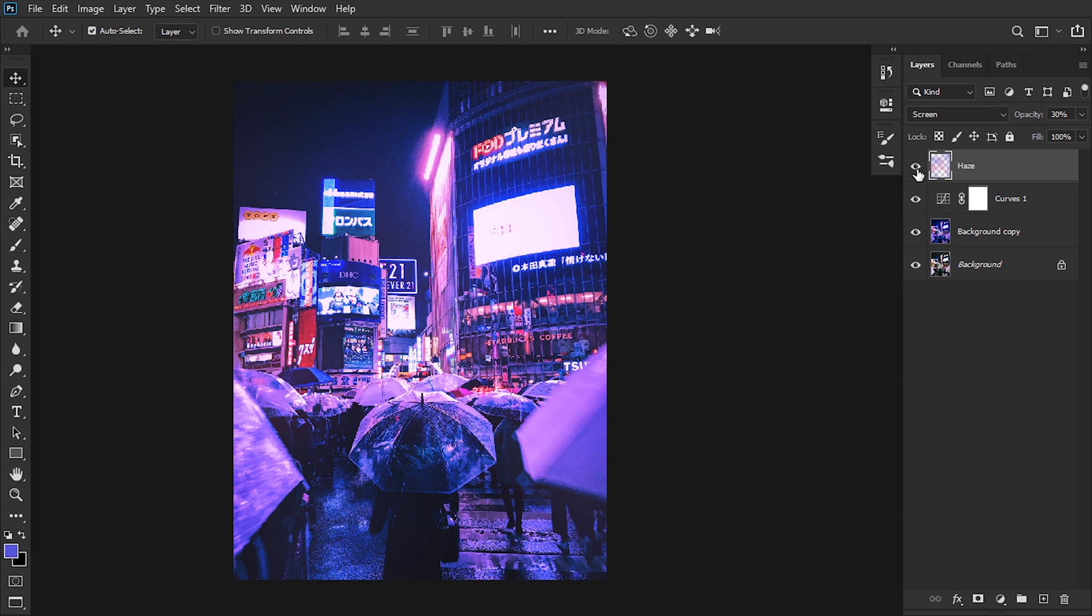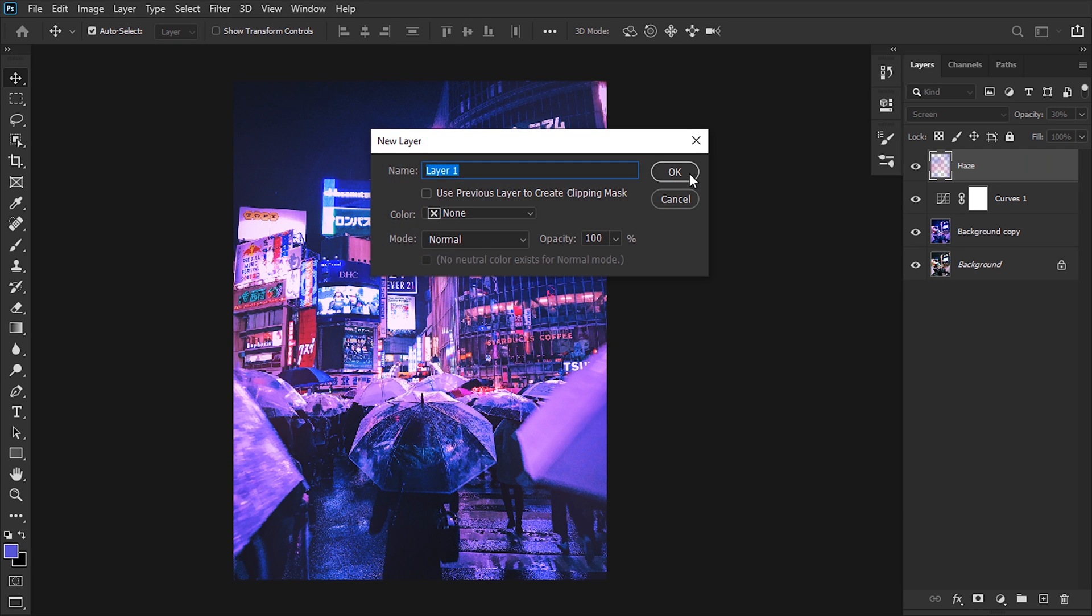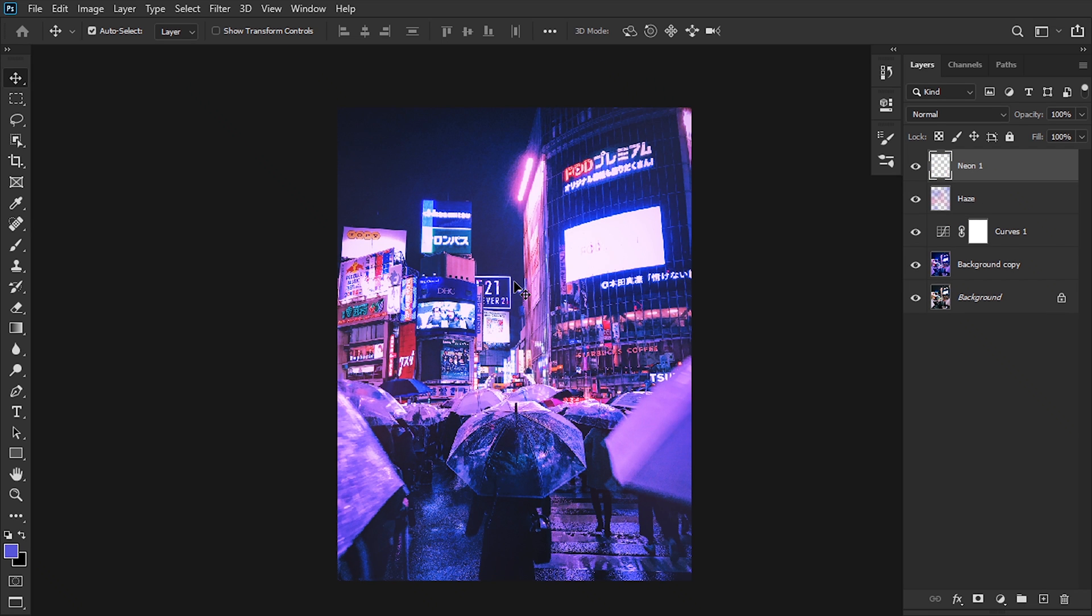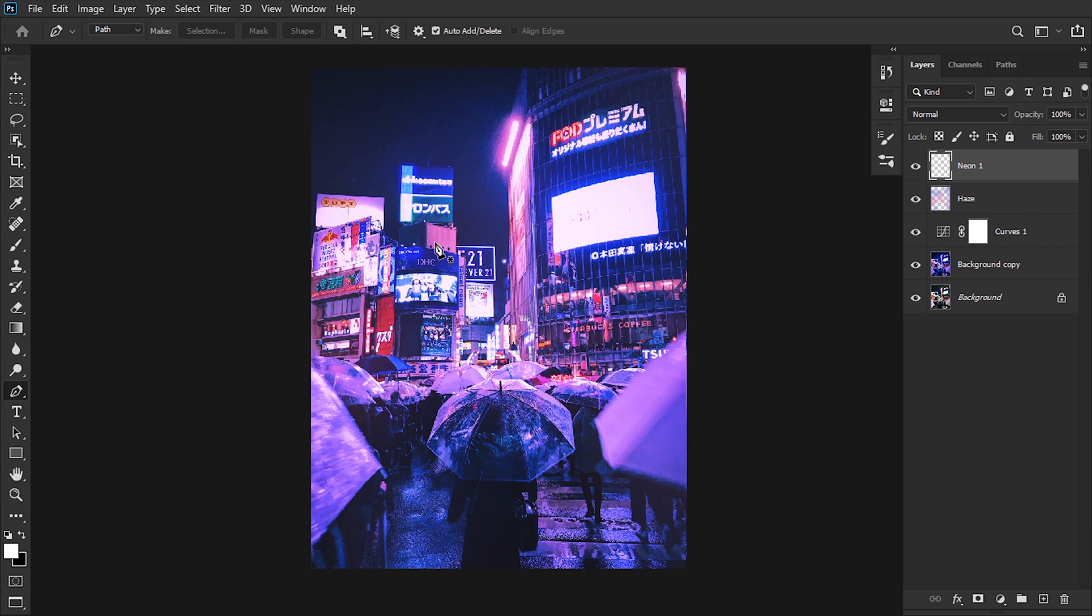Next up I'm gonna add a new layer—Control+Shift+N adds a new layer. I'm gonna rename it as Neon 1. In this case, we're gonna add some neon effect to the ads or the letters that aren't lit up so it gives us more of a cyberpunk feel. With the pen tool, we're gonna create neon tubes around all the objects that we want to highlight.